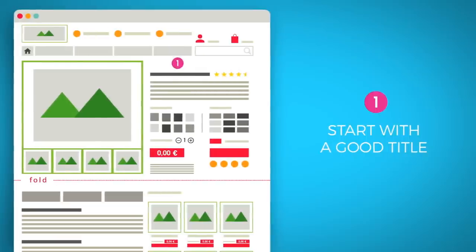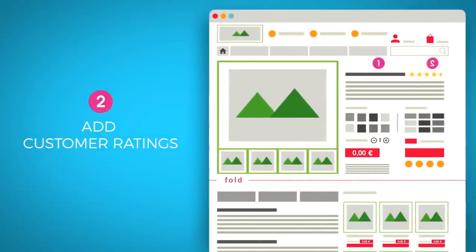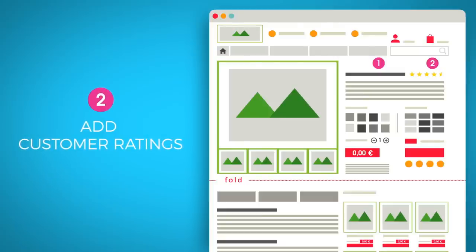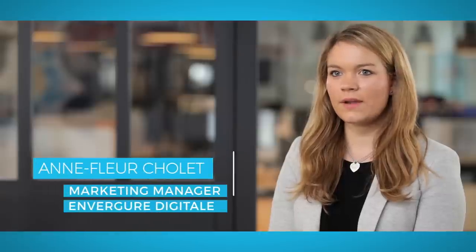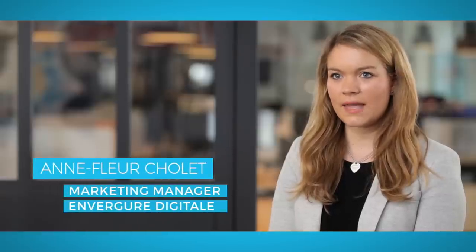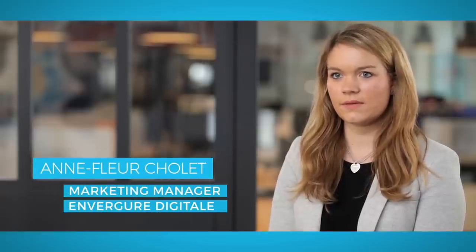Start with a good title. It should clearly describe your product and be unique to each product and its data sheet. Next, add customer ratings. They are highly effective in creating reassurance and are often more credible than your sales speech.